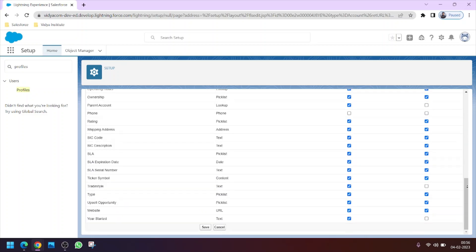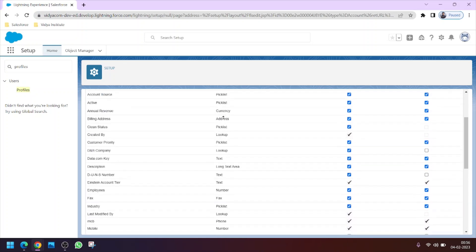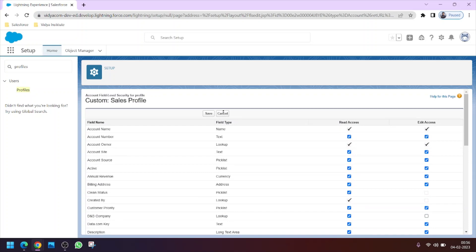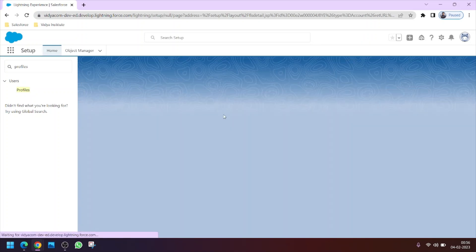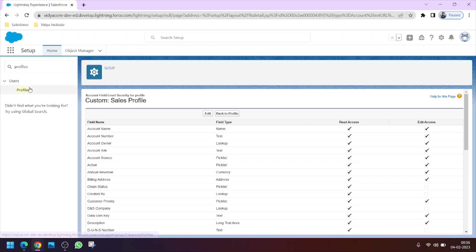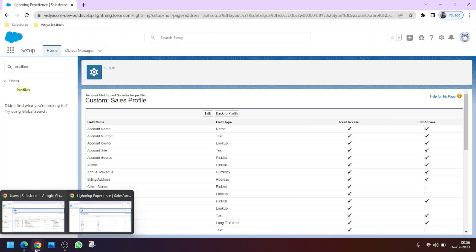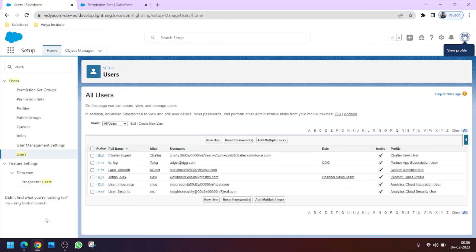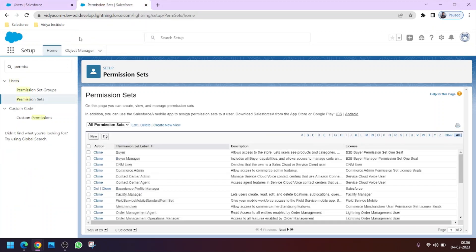You may say we can simply check this box to give access using the profile itself — why use permission sets? The problem is the profile is assigned to many users, so if we enable the phone field via the profile, everyone will get access, which we don't want. We want to give access to only this particular user by assigning a permission set.